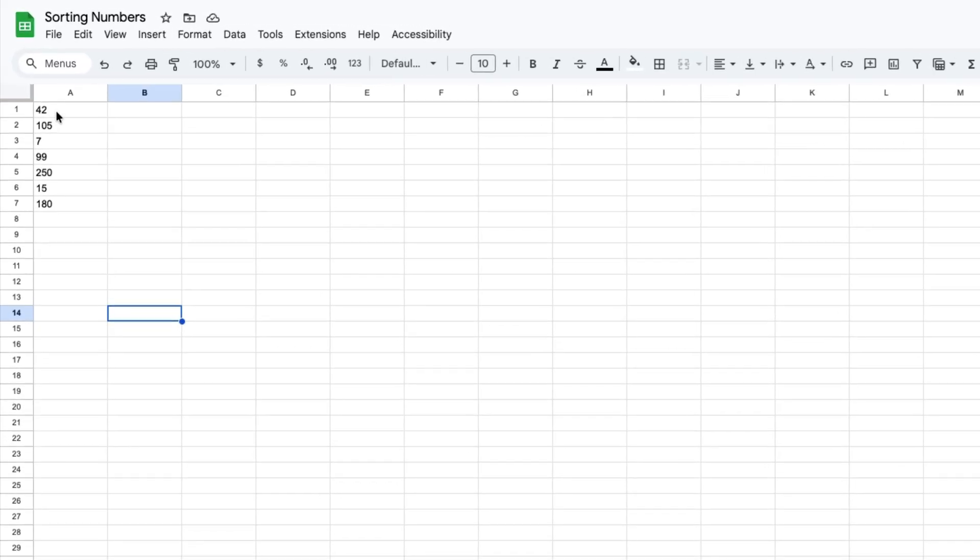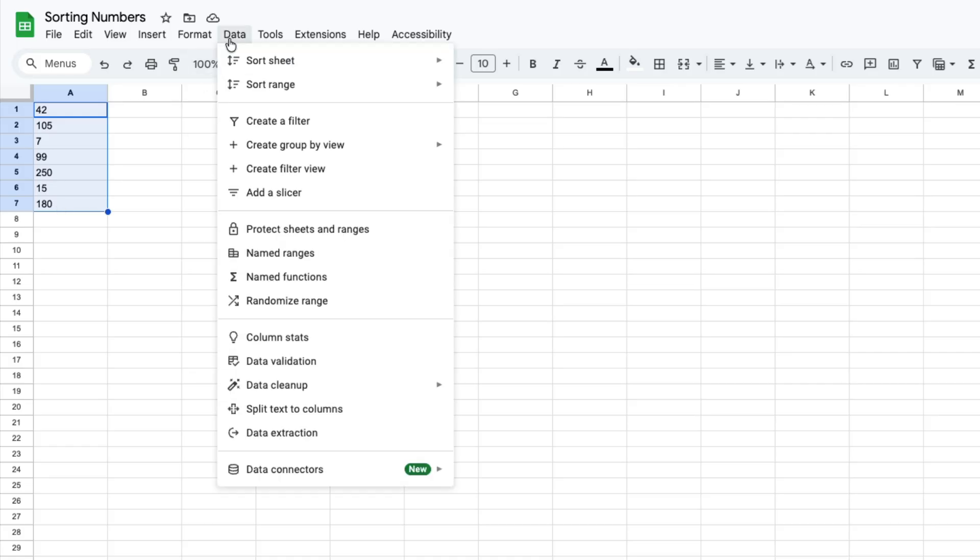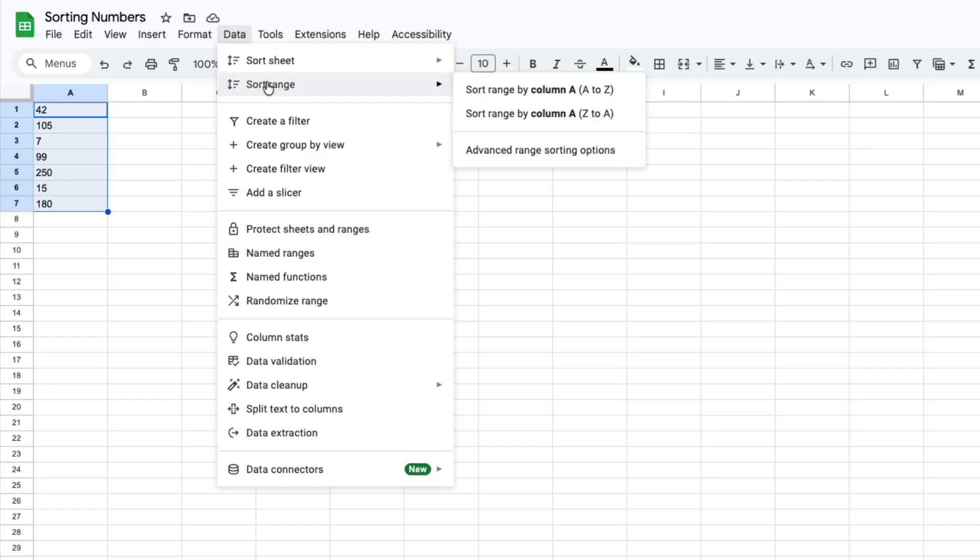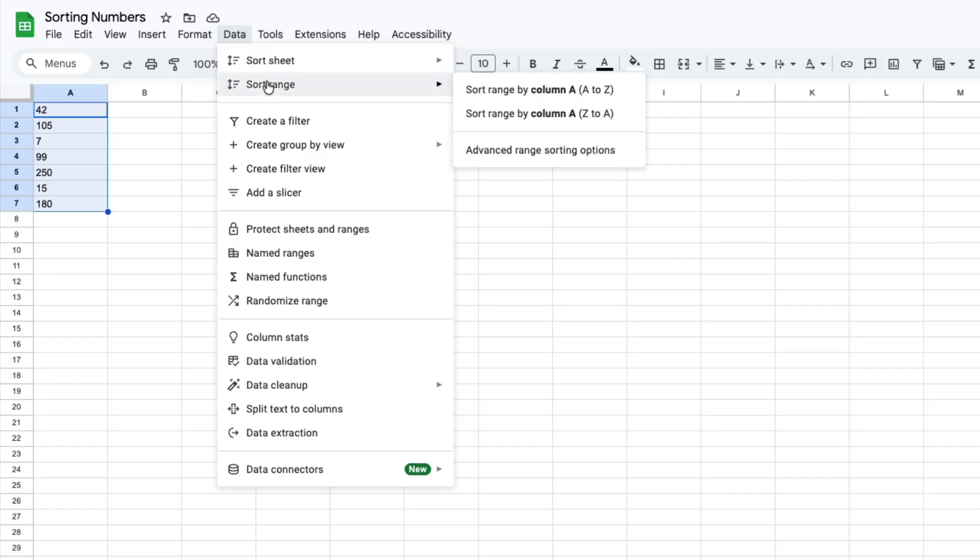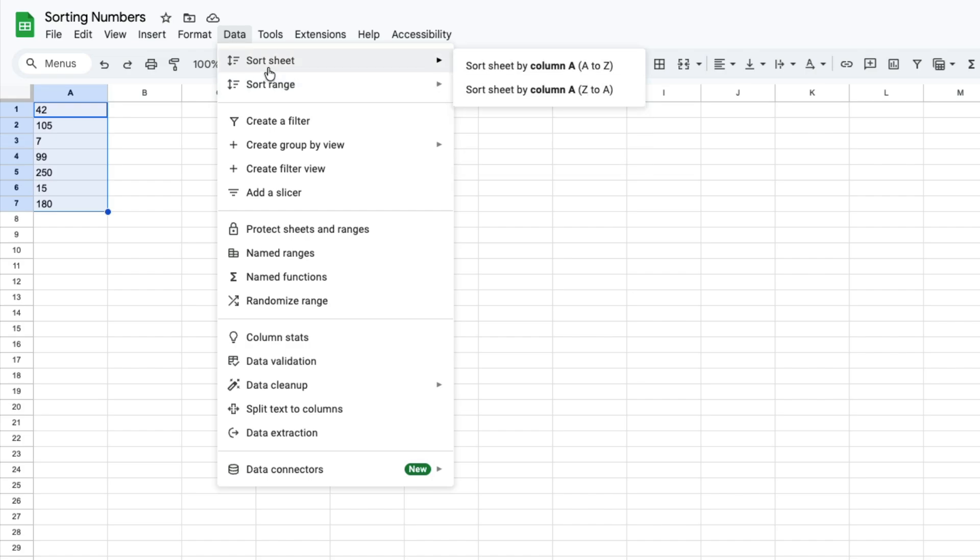You highlight what you want to sort, then you go to data, then you can either go to sort sheet or sort range. It doesn't really matter what you choose for this one since we only have one column with information, so I'm just going to sort sheet and then I'm going to sort the sheet by column A by going from Z to A, which means you're going from largest to smallest.